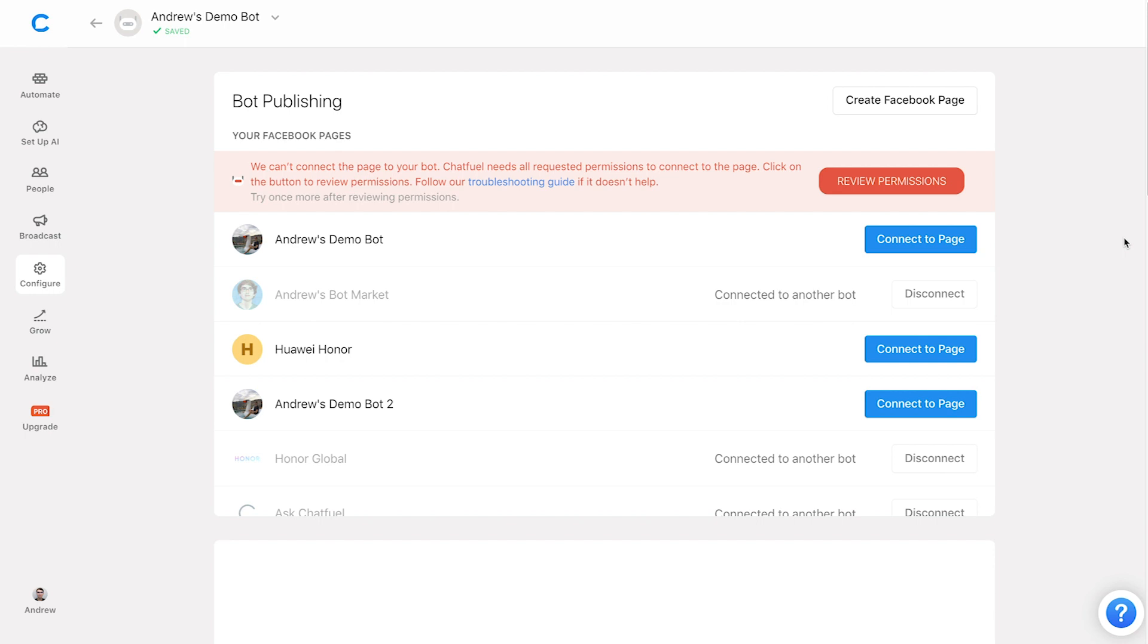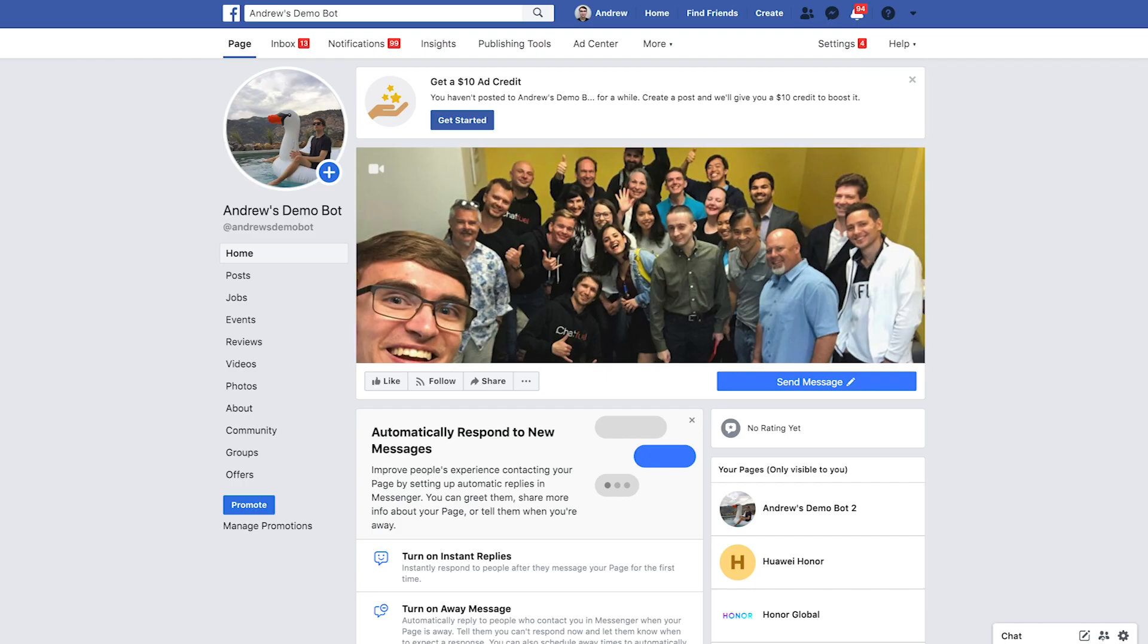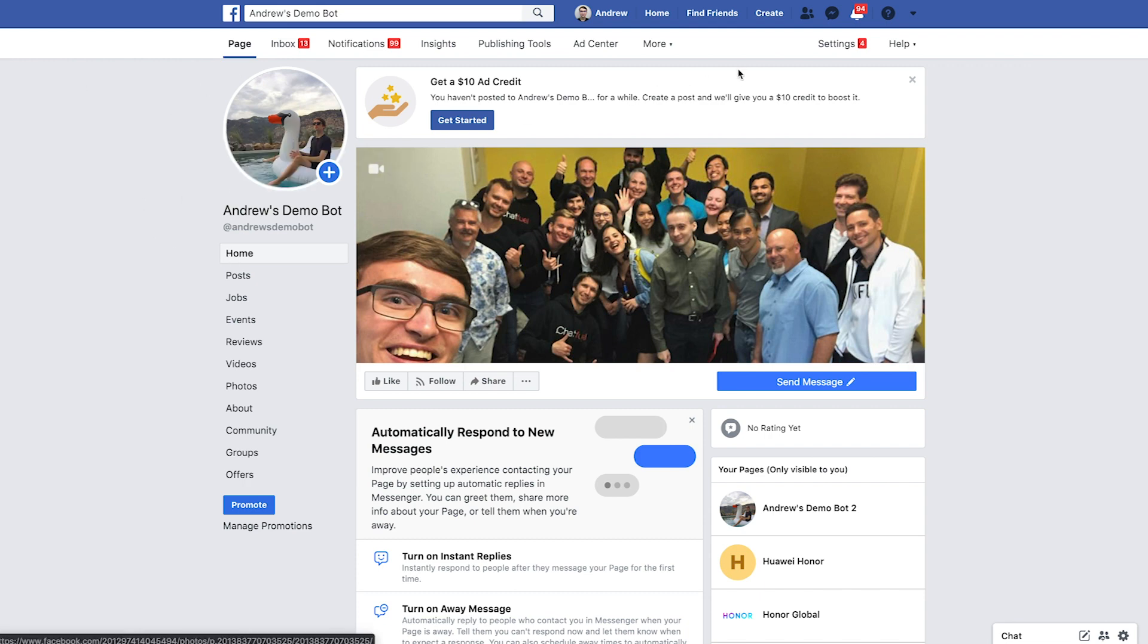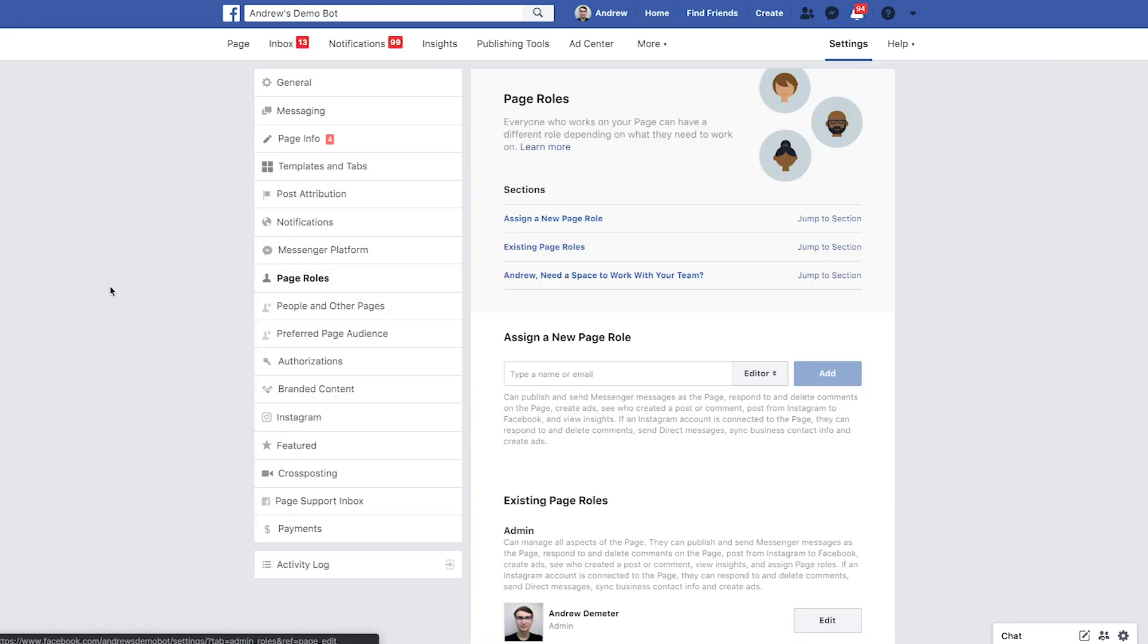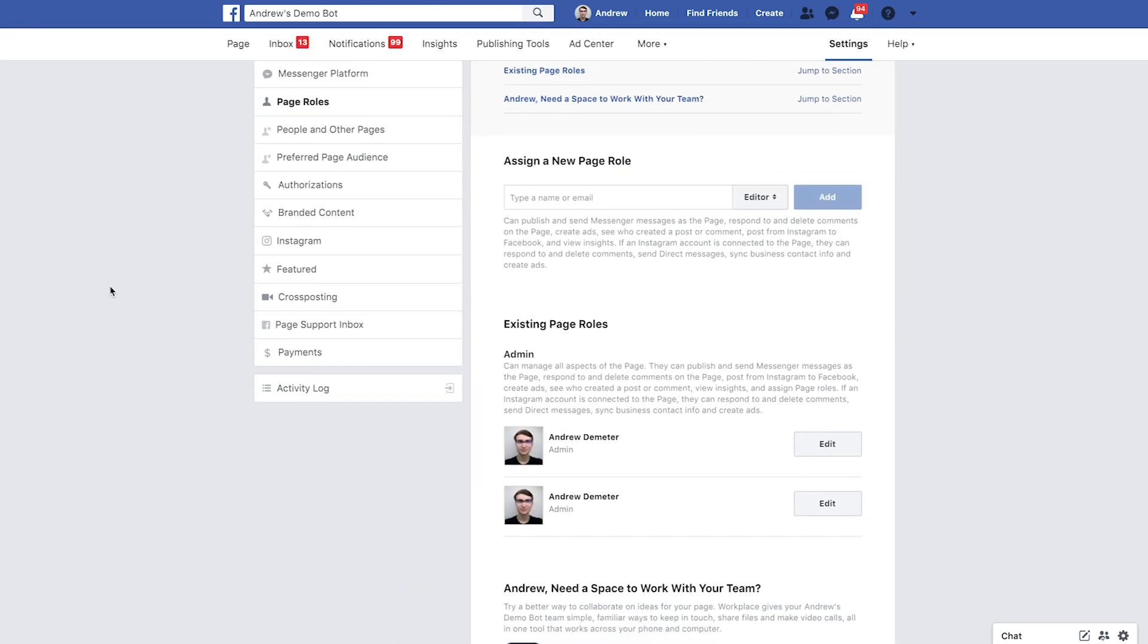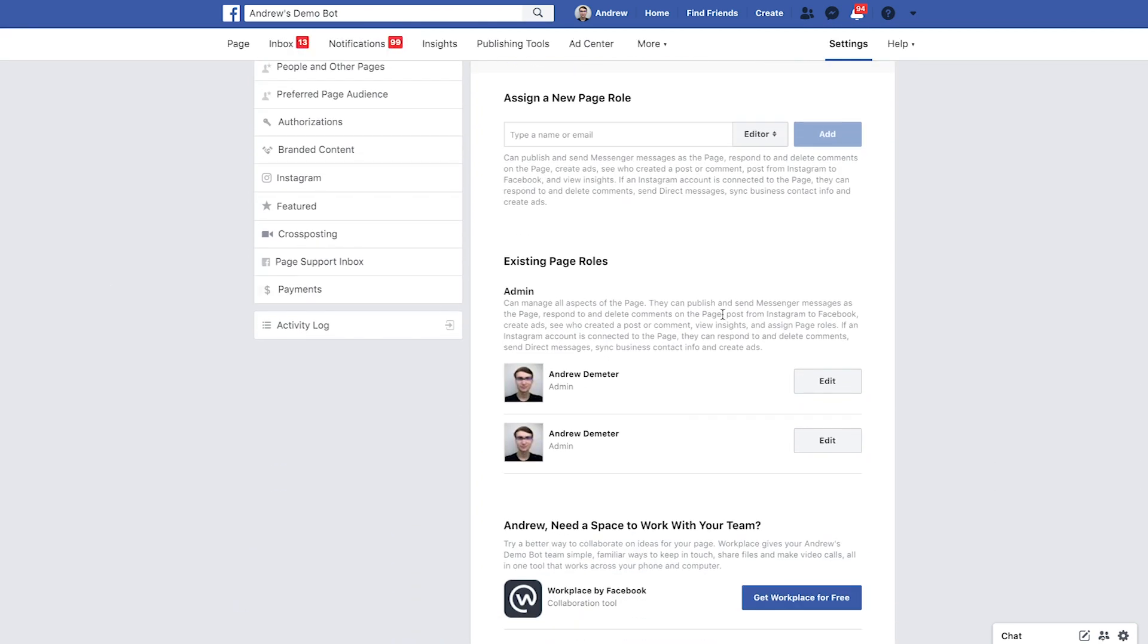First thing we're going to do is go to the roles in the page that we're trying to connect to. So in this case, I'm trying to connect to this Andrew's demo bot page. I'm going to go into Facebook here, go to that page, I'll go into settings under the page roles tab here.